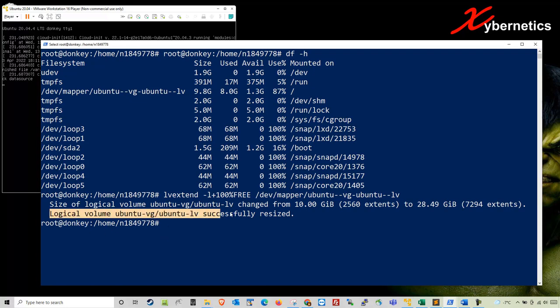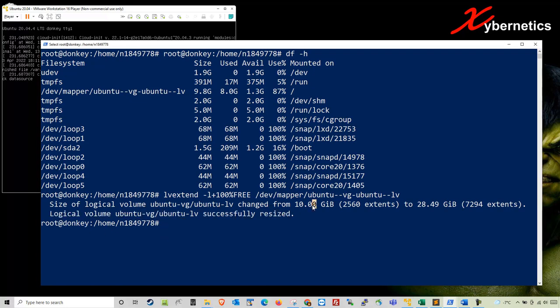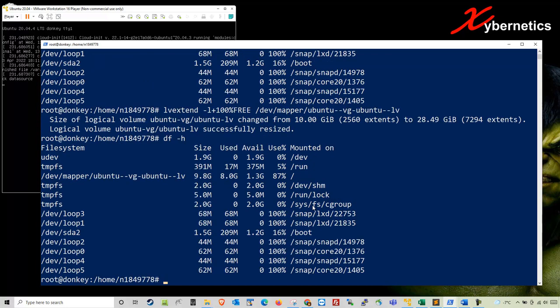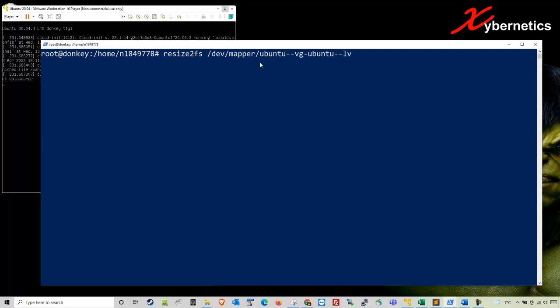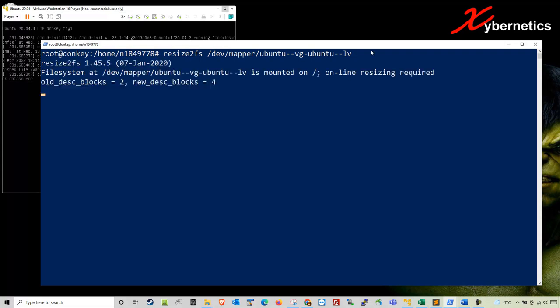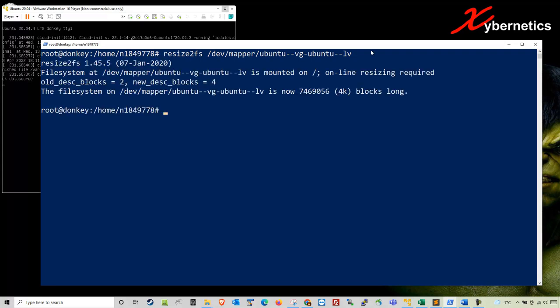Hit enter. You should get 'logical volume ubuntu resize successful.' Now if you do df -h, you'll see that the file system is still not extended quite yet. It's not finished yet. There's one more command you're going to have to do. It is to resize your file system: resize2fs. That's the command followed by the file system name itself, which is /dev/mapper/ubuntu. Hit enter. You can see that now it says it's been increased.